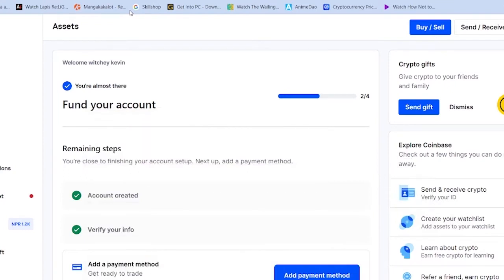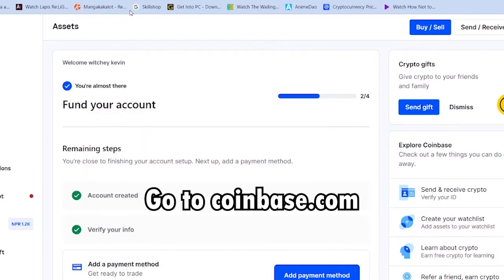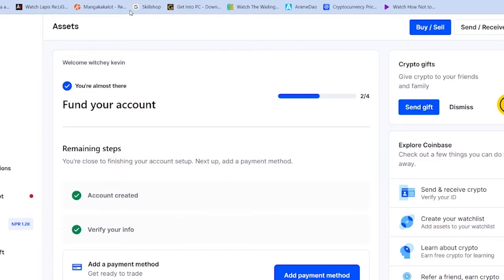The first step is you've got to go to Coinbase and login into your account. Make sure you're in a country where buying and selling of crypto in Coinbase is allowed, because right now you can create a Coinbase account in any country, but some countries have banned crypto. If you're in those countries, then Coinbase is not going to allow you to buy crypto — it will only allow you to create an account.